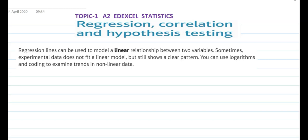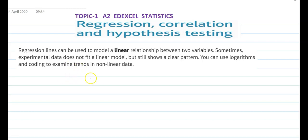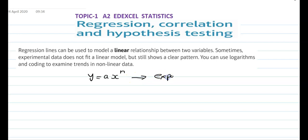Suppose we have an equation like y = ax^n. This is our exponential form, and we can convert it into logarithmic form.